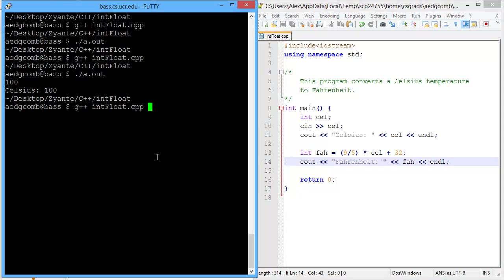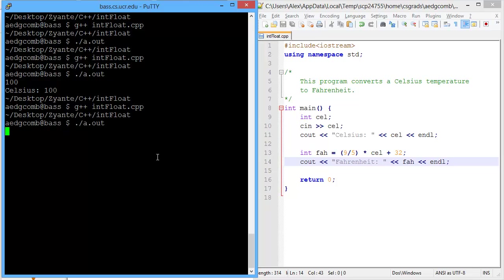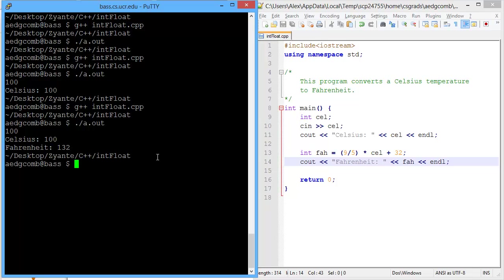Let's compile, run that program, 100. So what we'd expect to get as a result, if we have 100 degrees Celsius, which is the boiling point for water, Fahrenheit we expect to get about 212. We get 132. So what happened here?